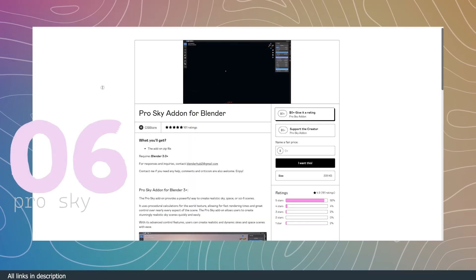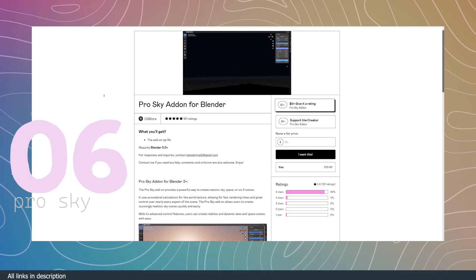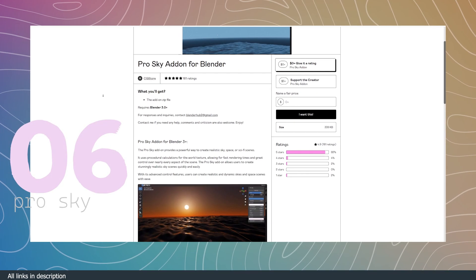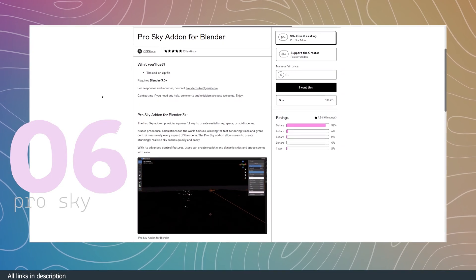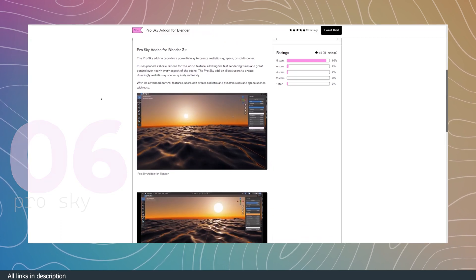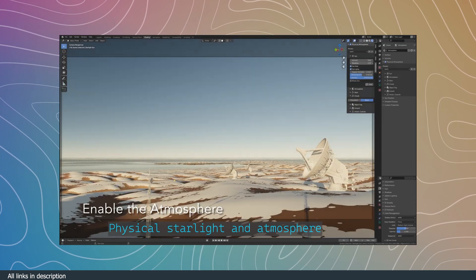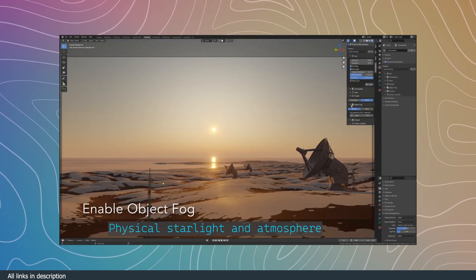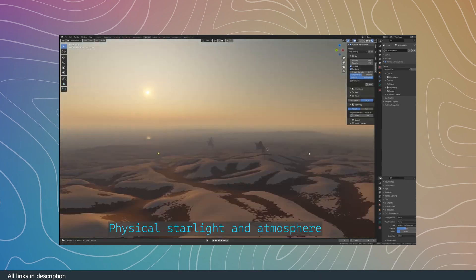Number six, ProSky Add-on. Blender comes with an inbuilt Sky system, but it's limited in what it can do. That's why add-ons like Physical Starlight and Atmosphere exist, which is a paid add-on.